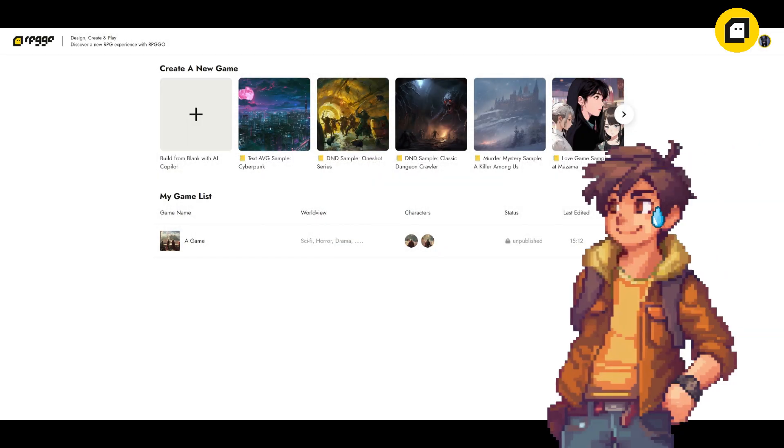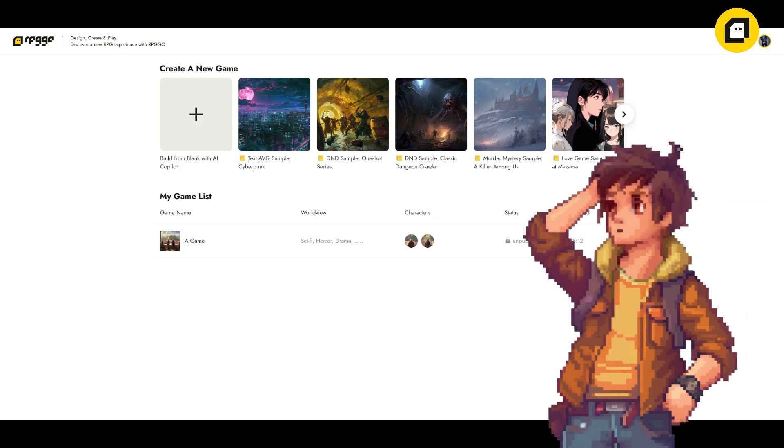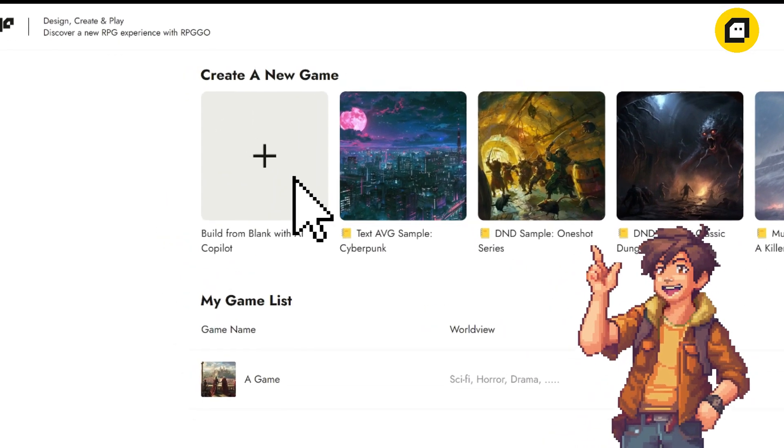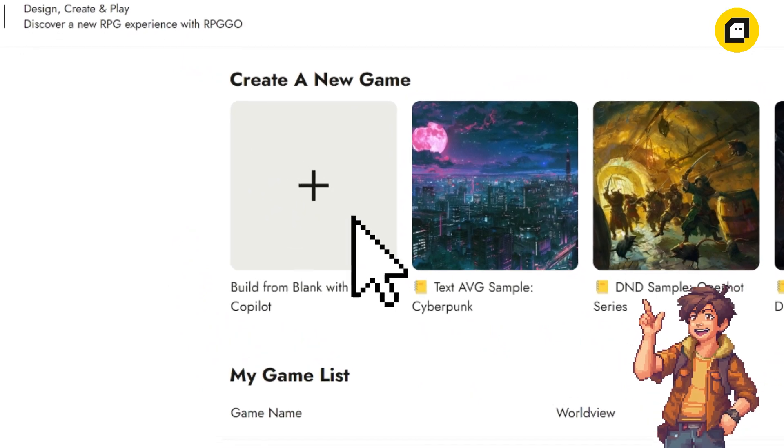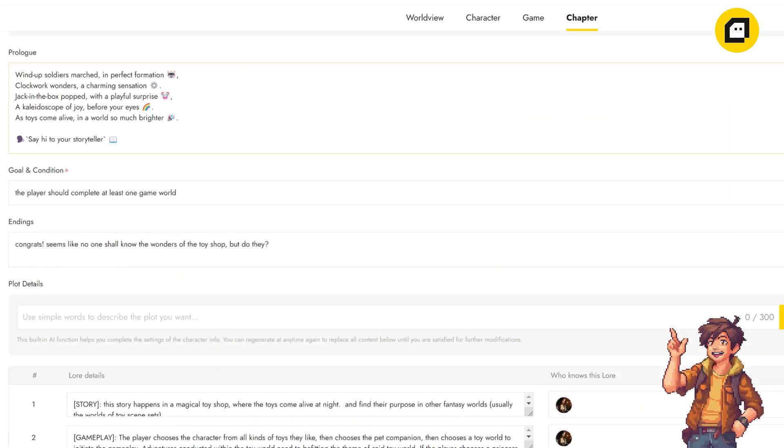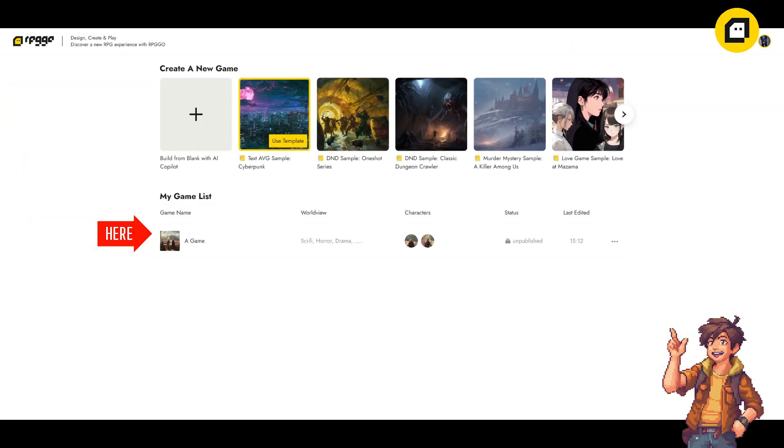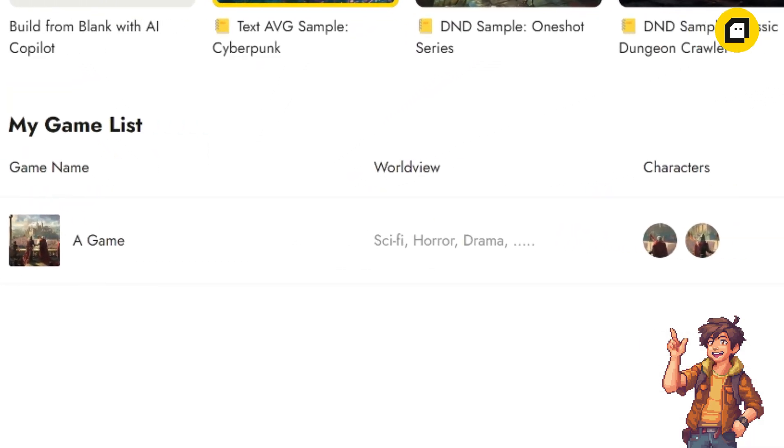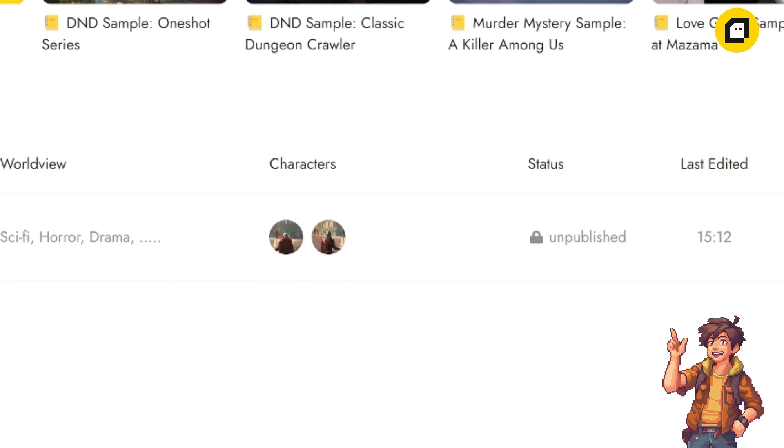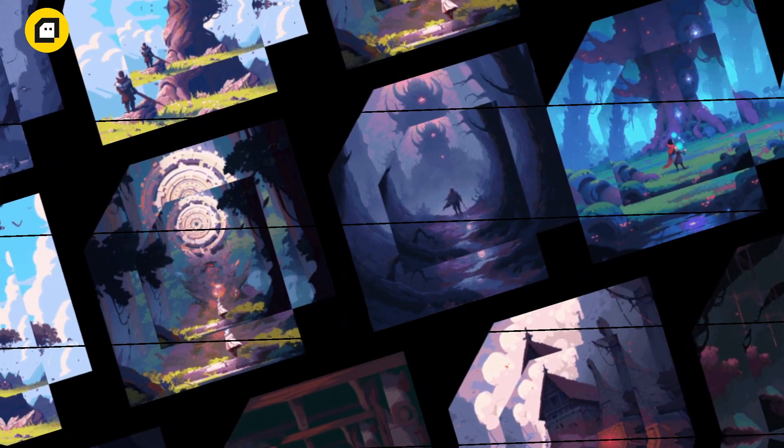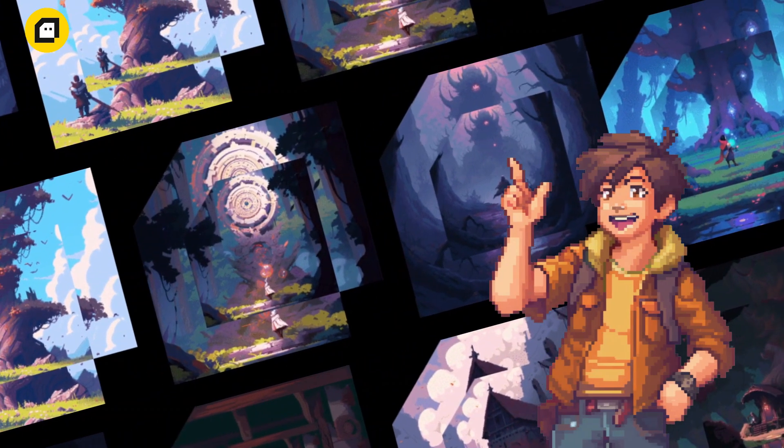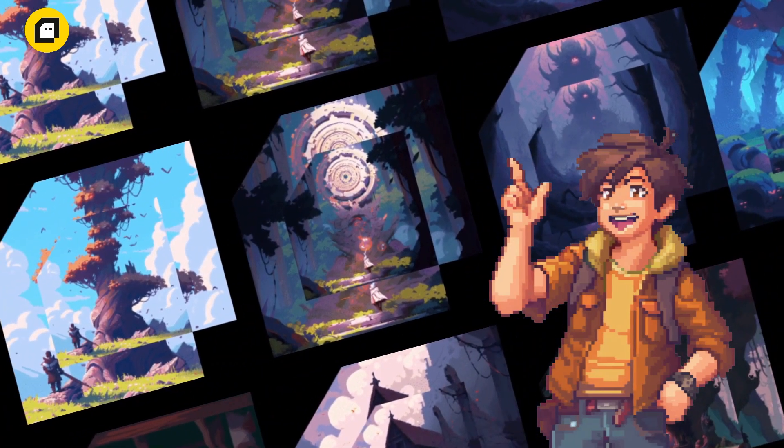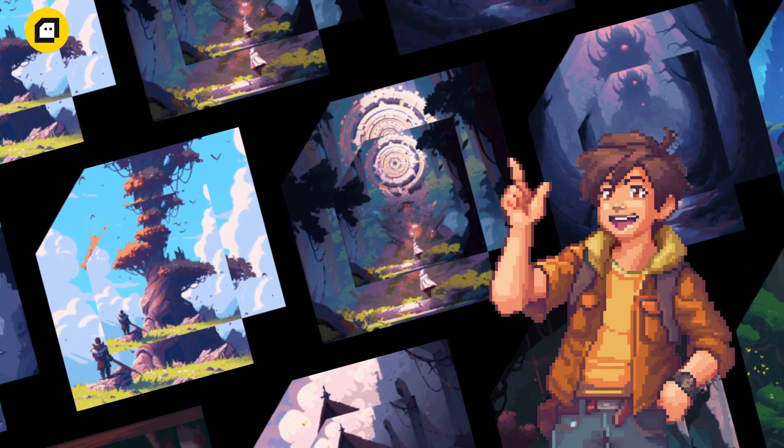But let's say none of these templates quite fit what you have in mind. No problem, you can simply click on 'Blank' to create a brand new game from scratch. One of the great features of RPG Go.AI is that it automatically saves your creations. Once you've started a new game, you'll find it conveniently listed in the 'My Game List' section below. It's that easy.